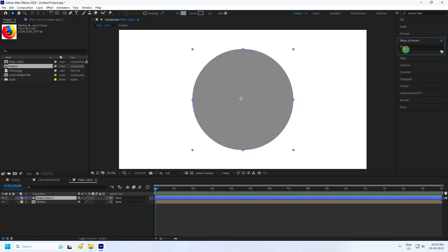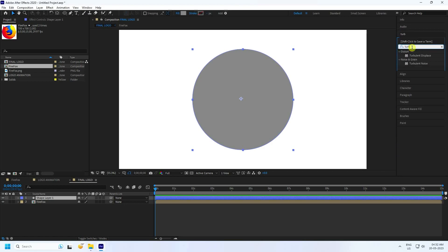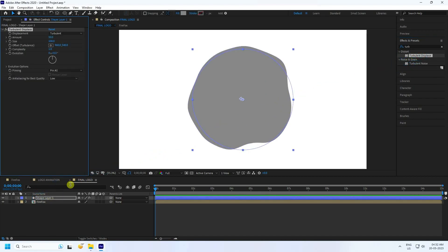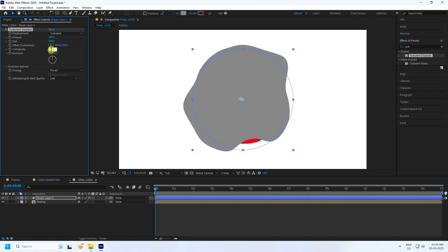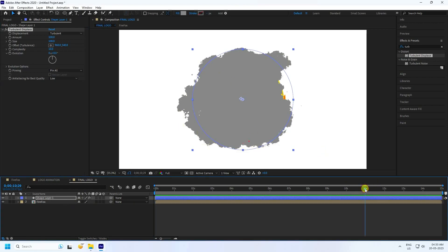Go to Effects and Presets and apply the Turbulence effect. Select the Turbulence preset and apply it to the shape layer. Set the amount to 100 and complexity to 10.